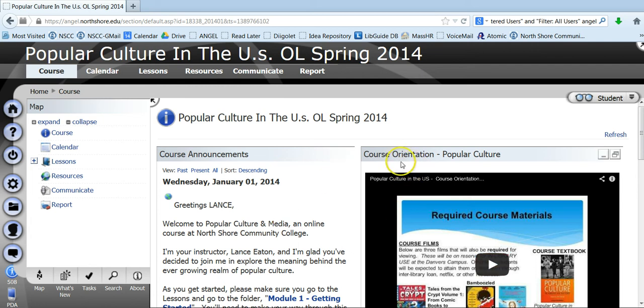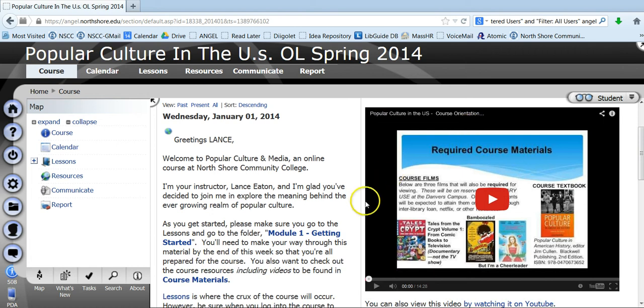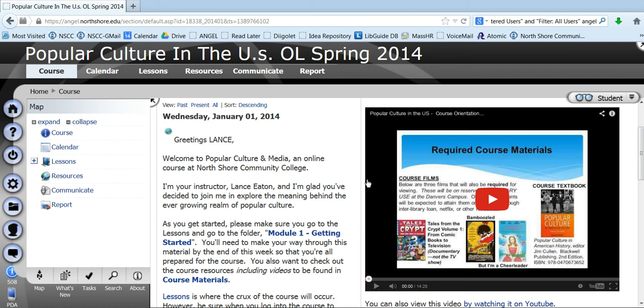Over to the right here, right now we have the course orientation video but regularly I will fill this with whatever video that I've made that's from the particular module that we're on. So when we get to module two, this will have a video from module two and it's just a way of when you come into the course to see some fresh content.